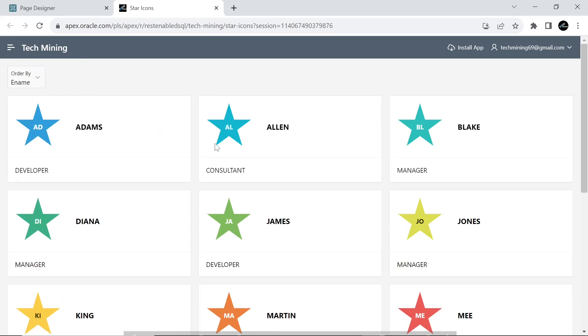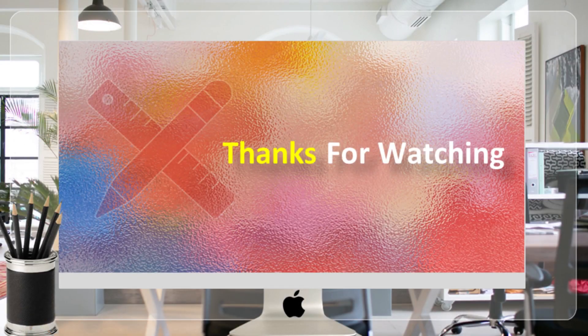That's it for now. Hope you enjoyed the video. Stay tuned to have more new videos like this. Thank you for watching.